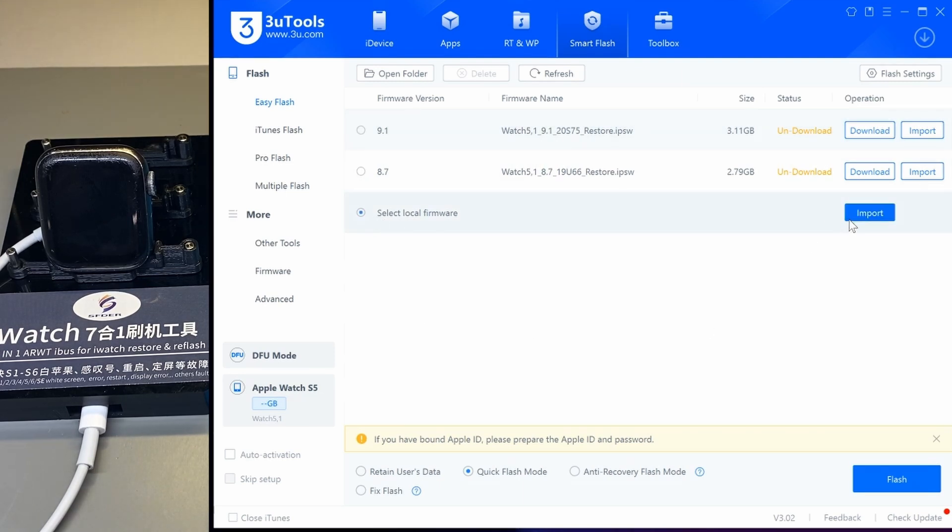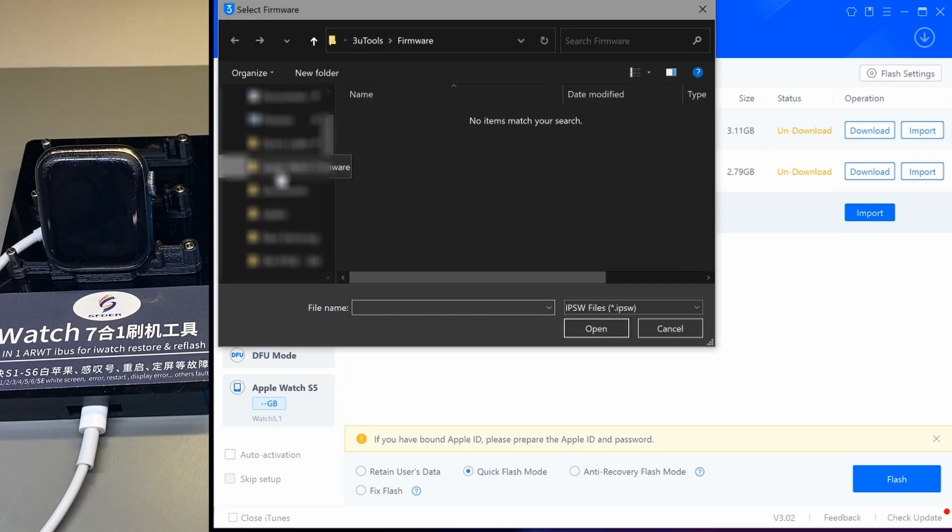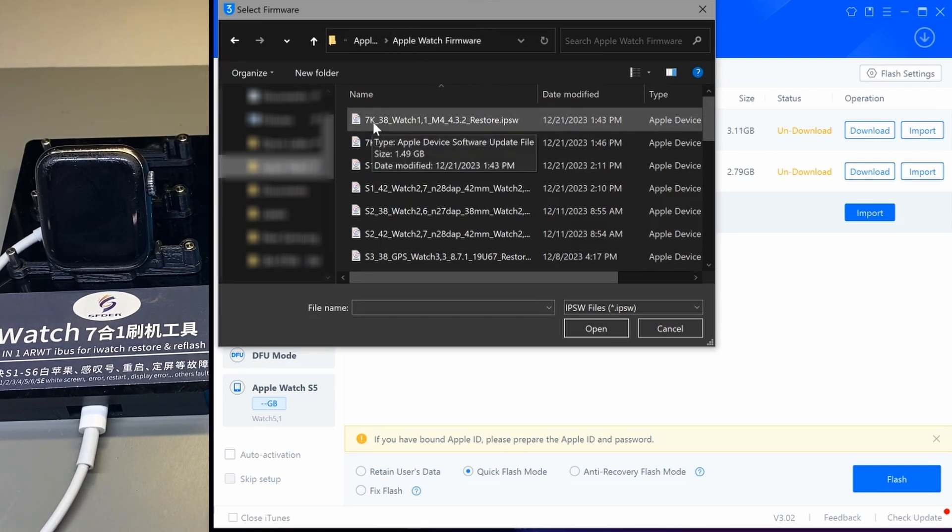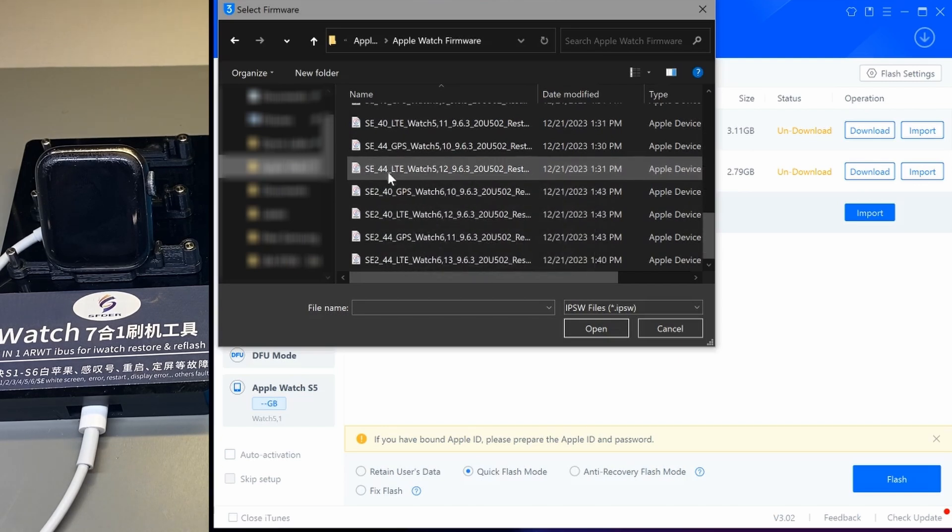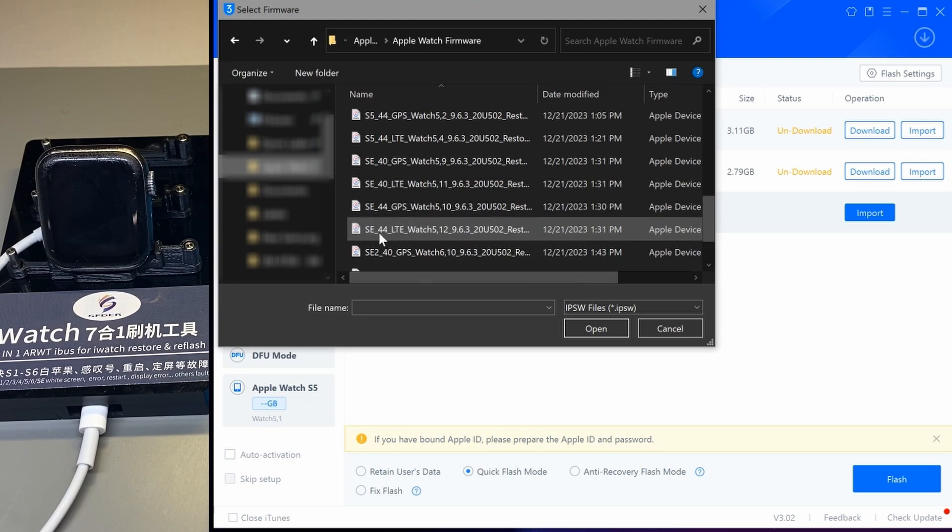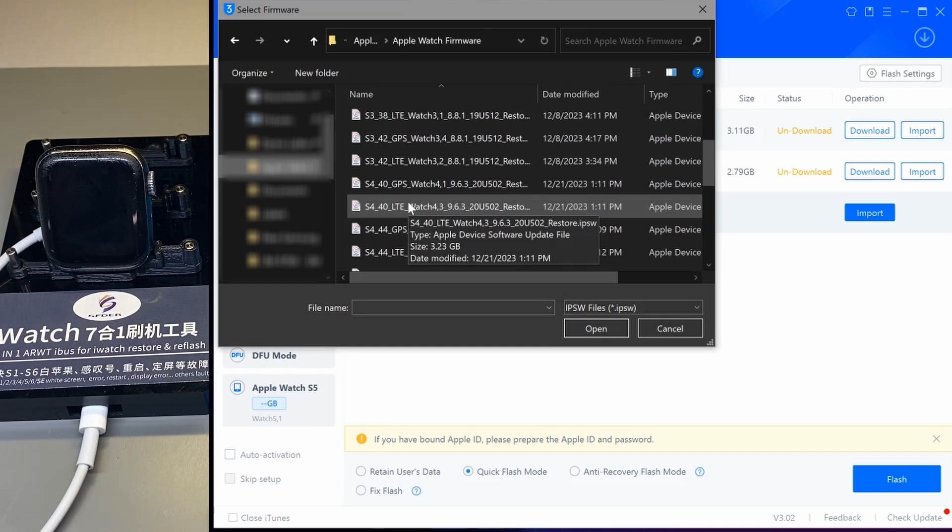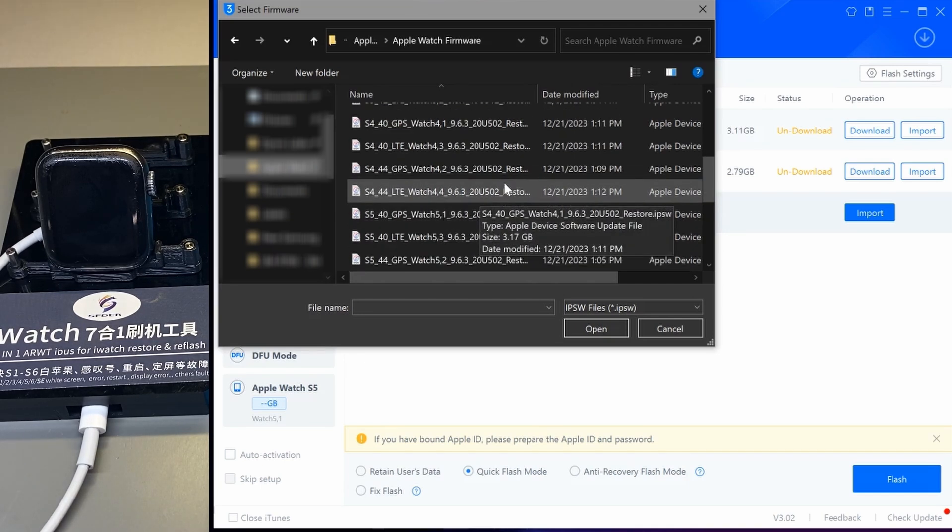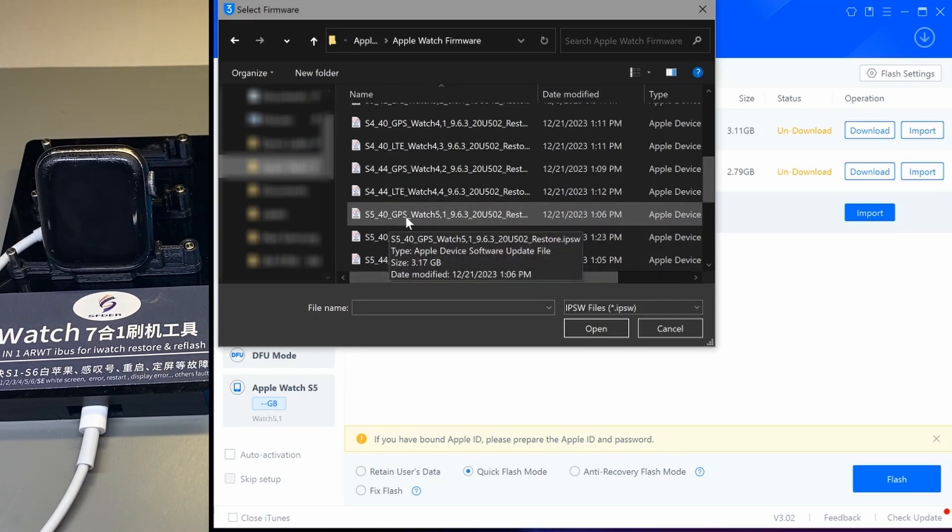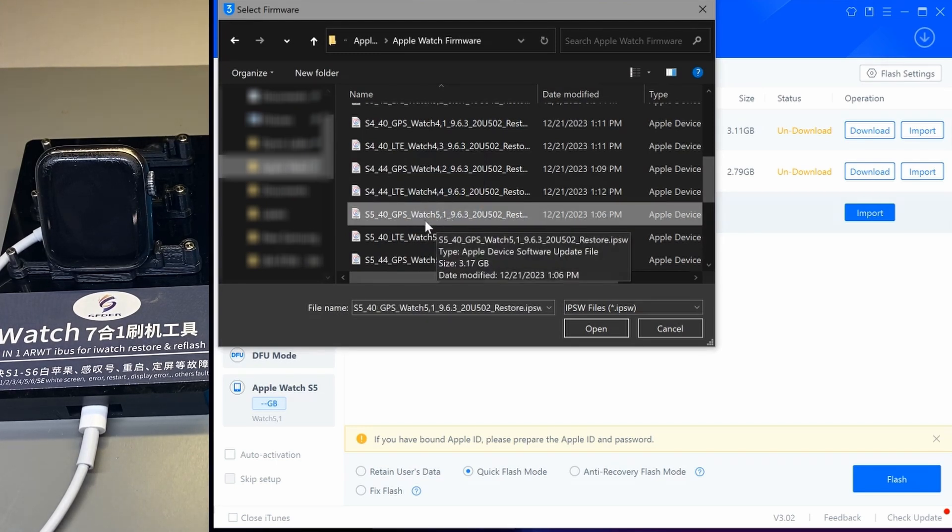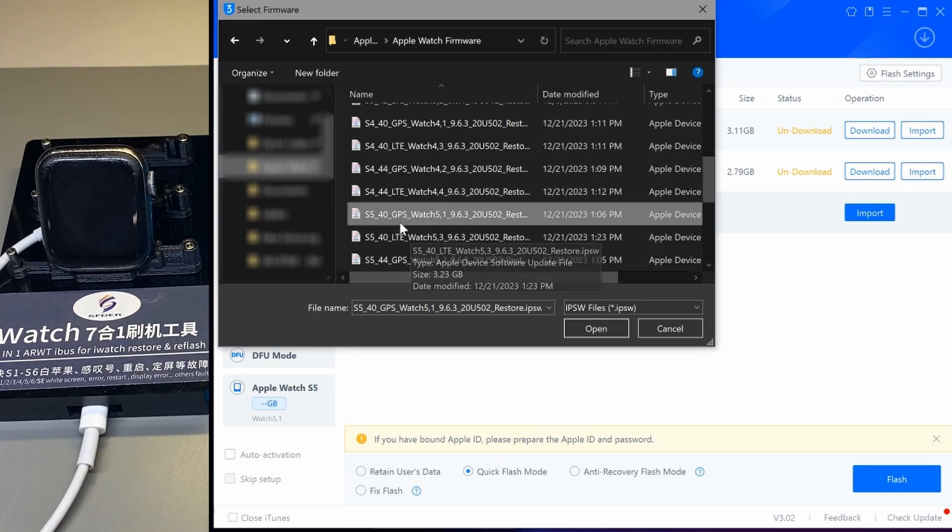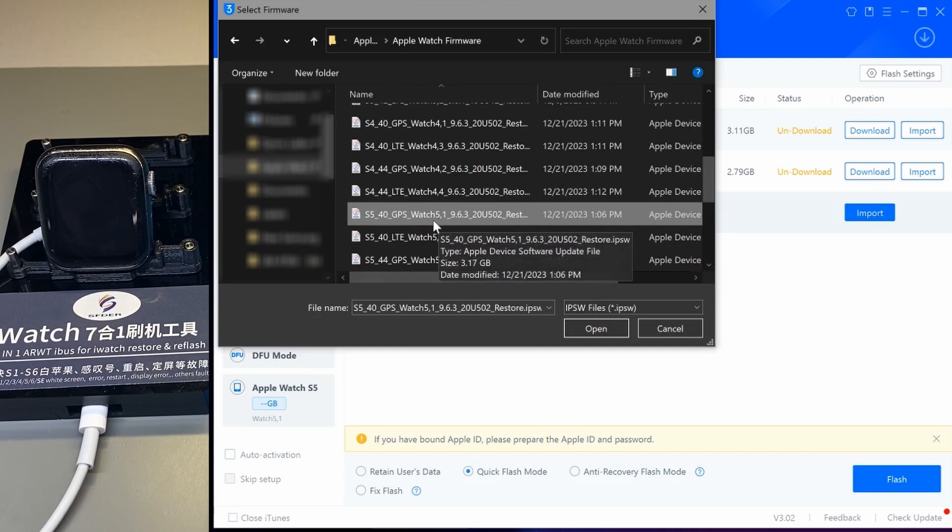You want to import from local firmware. It will be found on the NAS under Apple Watch Repairs and Apple Watch Firmware. I have everything labeled from first gen Series 1, 2, 3, 4, 5, SE, and SE 2. We know we have the 5.1 or S5 40 millimeter, so we go to S5 40. This should be a GPS model. We have S5 40 millimeter GPS, watch 5.1. That's the exact model. We'll open that, and now it's imported.